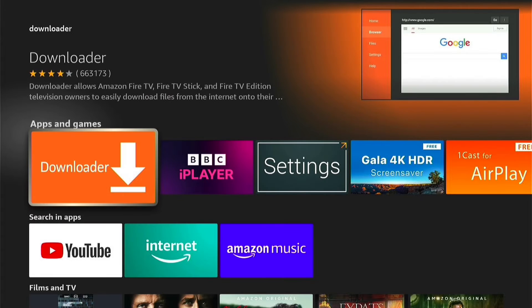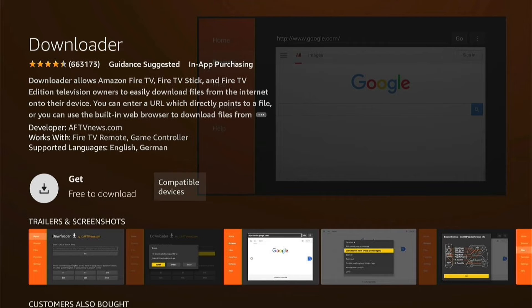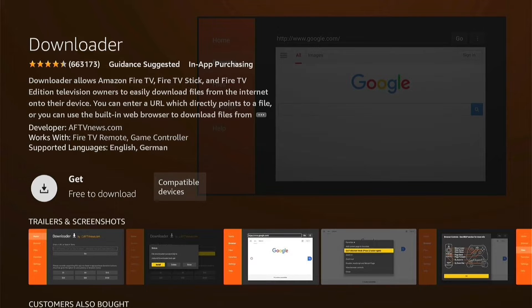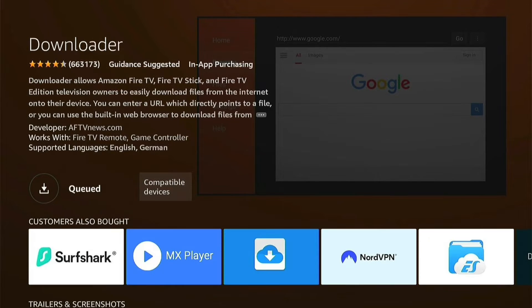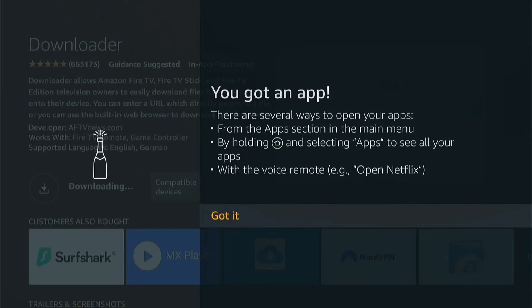You can come down and select Downloader, and this will take you to the apps. Here you can see Downloader, so I want to press this. Then you'll be taken to the Downloader download page, and you want to press this little button here to get it. Then it'll queue and then download.